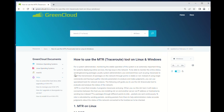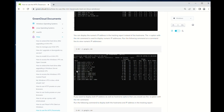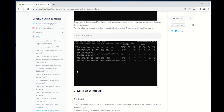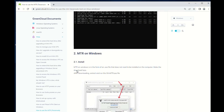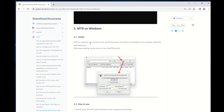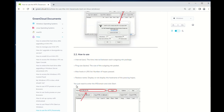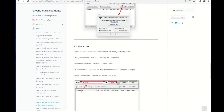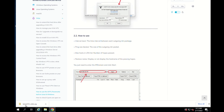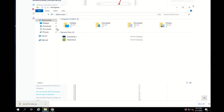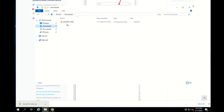MTR tool on Windows is in the form of an exe file that does not need to be installed on the computer. First, you need to download this file. We will put the download link in the video description. After downloading, extract and run the winmtr.exe file.